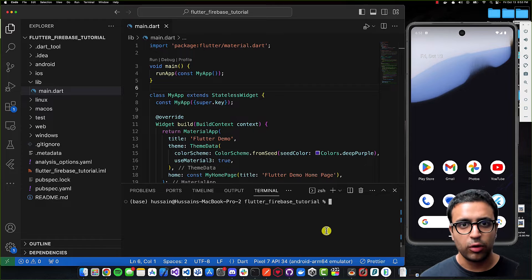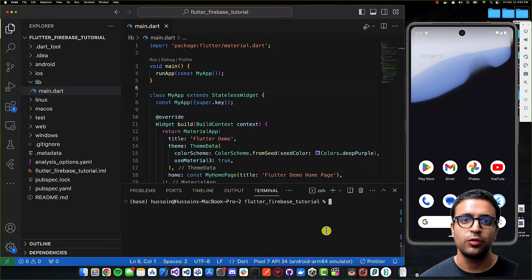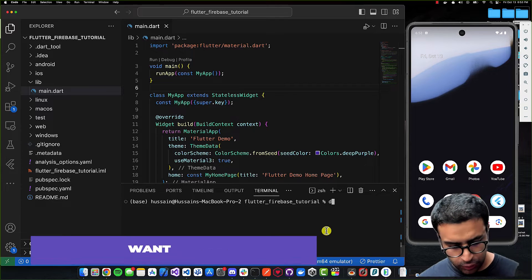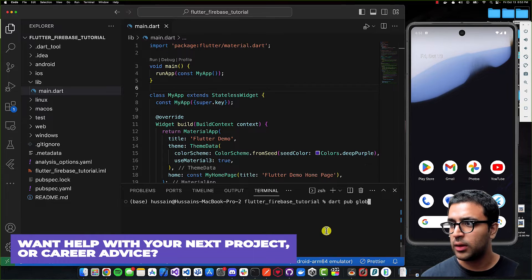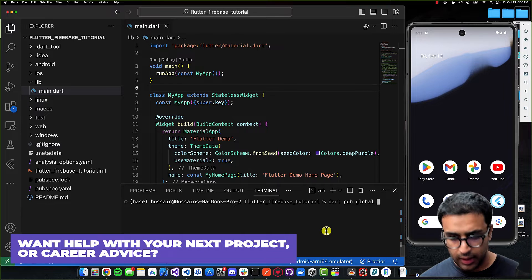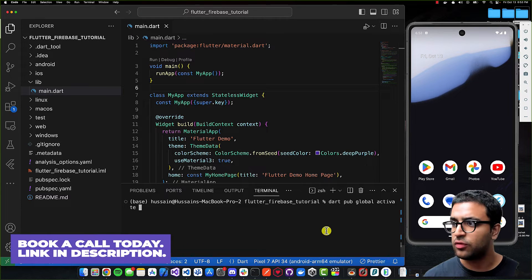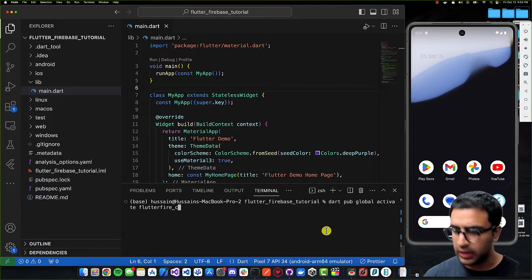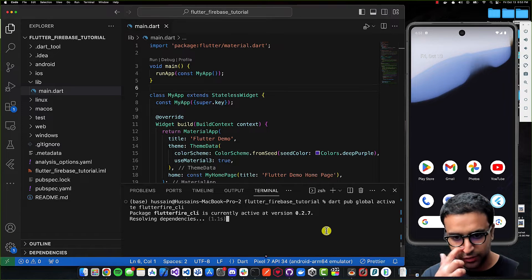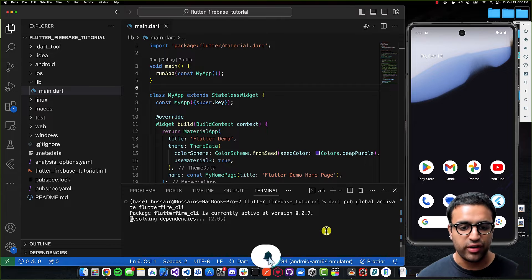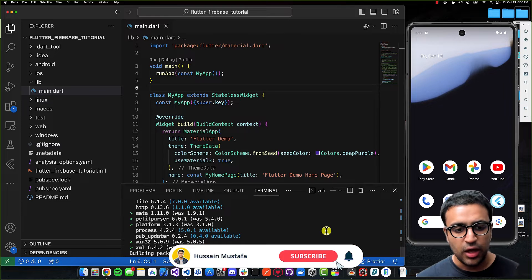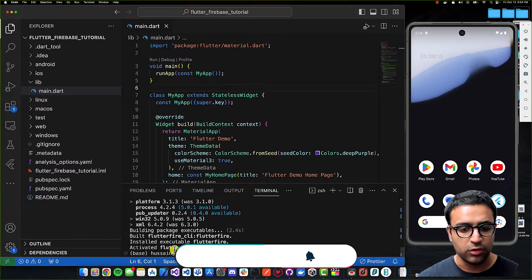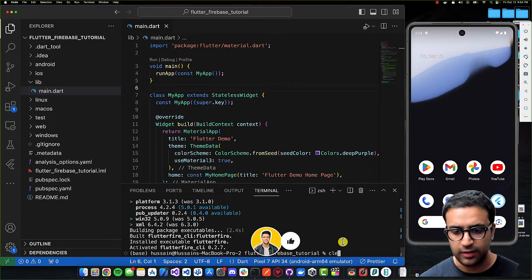To do the actual linking between Flutter and Firebase, we're going to use a CLI tool called FlutterFire. We'll install it by running 'dart pub global activate flutterfire_cli' and pressing enter. This will go ahead and install the FlutterFire CLI, and once it finishes it will confirm that FlutterFire has been installed and activated.